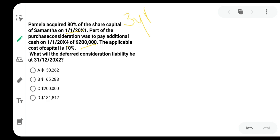What will be the deferred consolidation liability at 31st December 2012? The payment will be made on 1st January 2014, and exactly one year before they're asking what is the deferred consideration liability. It is exactly one year. Keep this in mind.